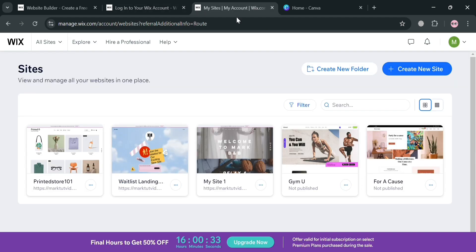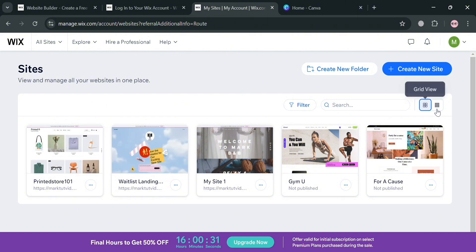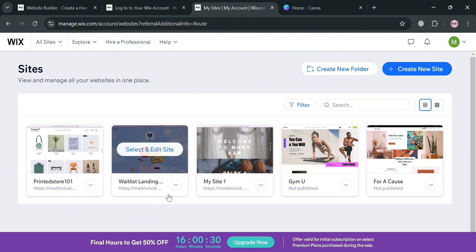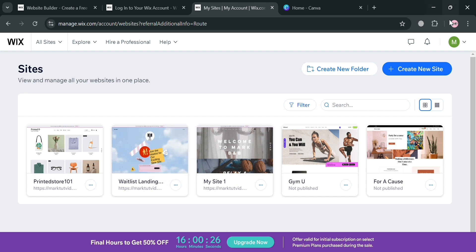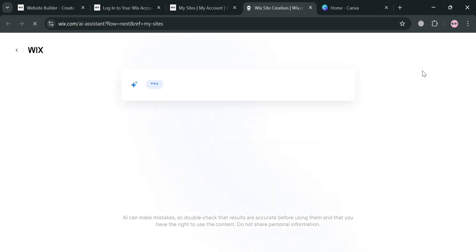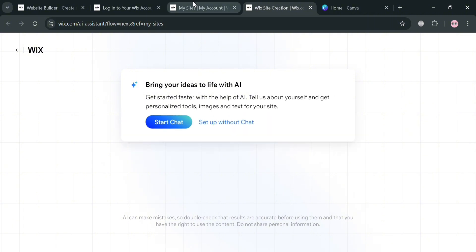After signing in, you will be directed to your dashboard. To start creating a website, click the Create New Site button on the top right corner. This will direct you to a page where you can start creating your website using AI or set up without AI.